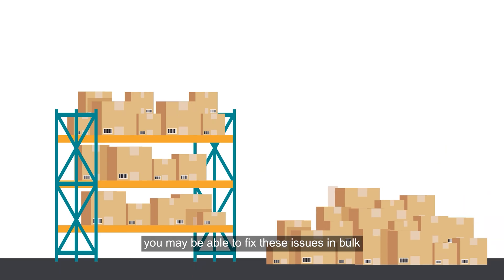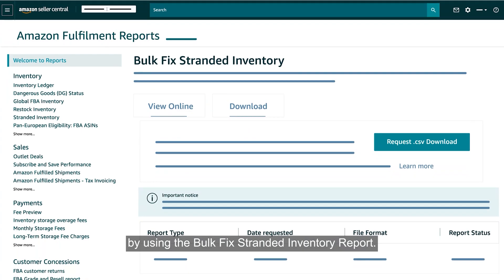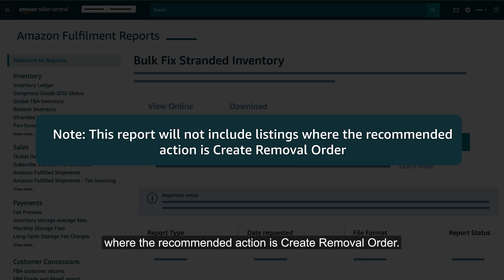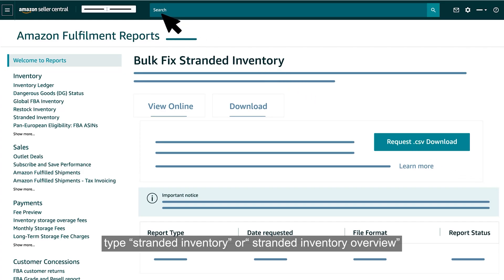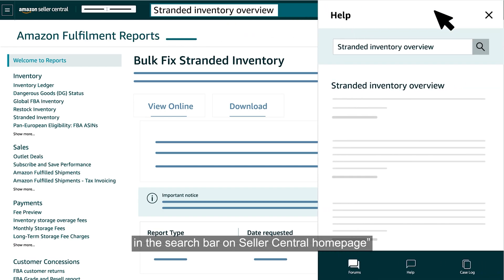you may be able to fix these issues in bulk by using the Bulk Fixed Stranded Inventory Report. Note, this report will not include listings where the recommended action is Create Removal Order. For the self-help tool and more information on this topic, type 'Stranded Inventory' or 'Stranded Inventory Overview' in the search bar on Seller Central homepage.